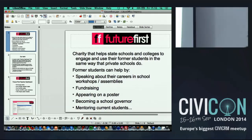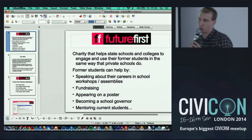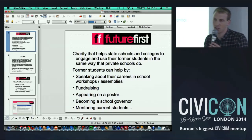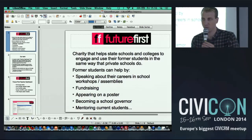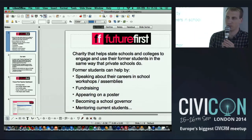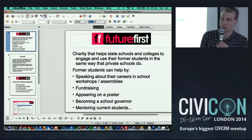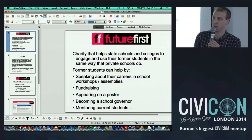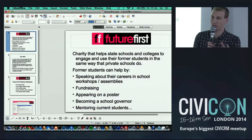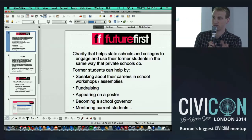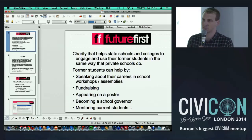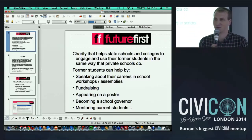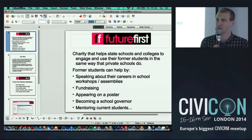Jamie adds: if you have significant reporting needs, it's worth considering replicating the database and running reports against a separate database to further reduce performance impact.